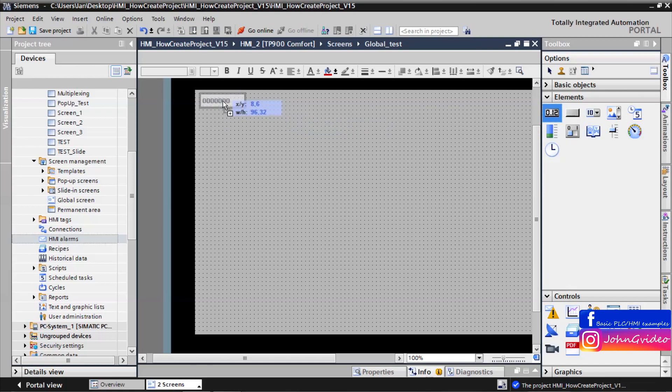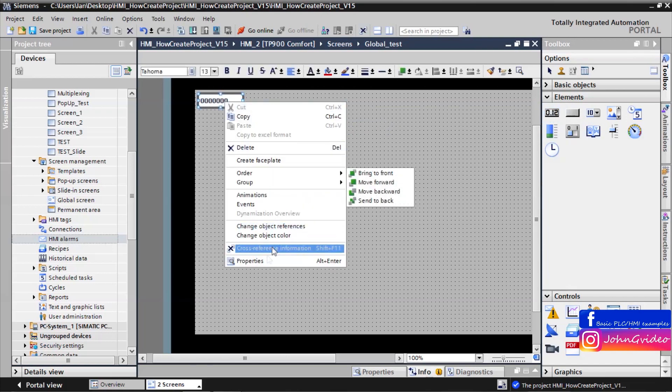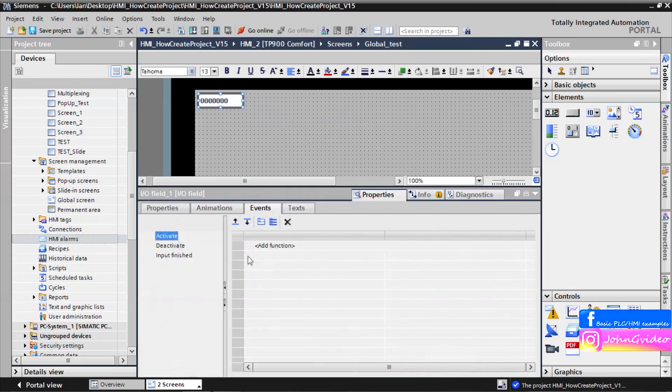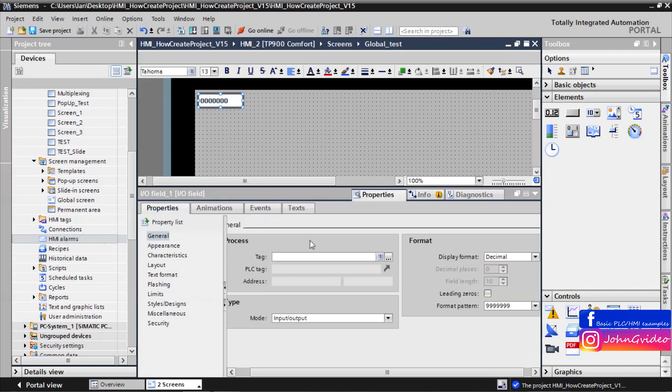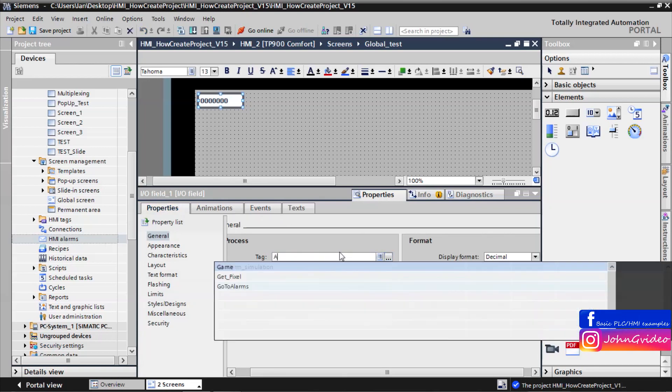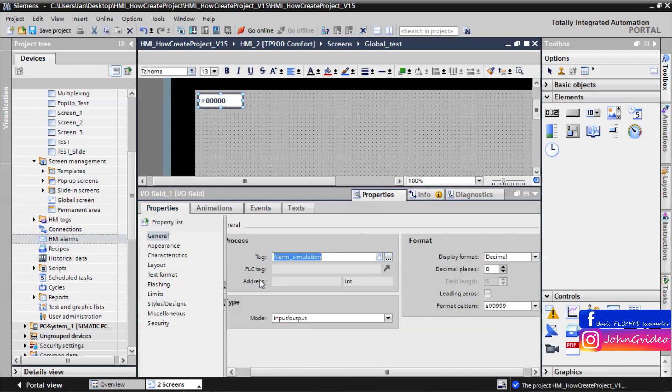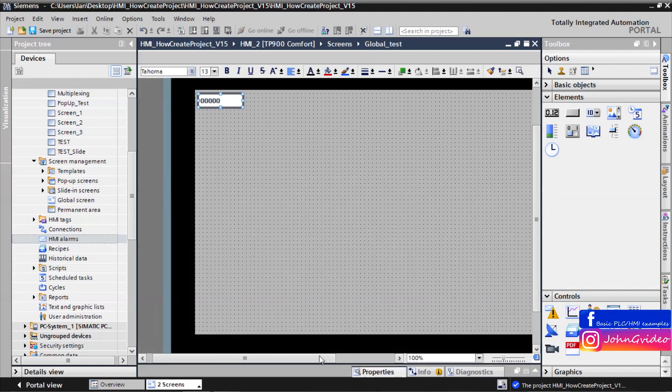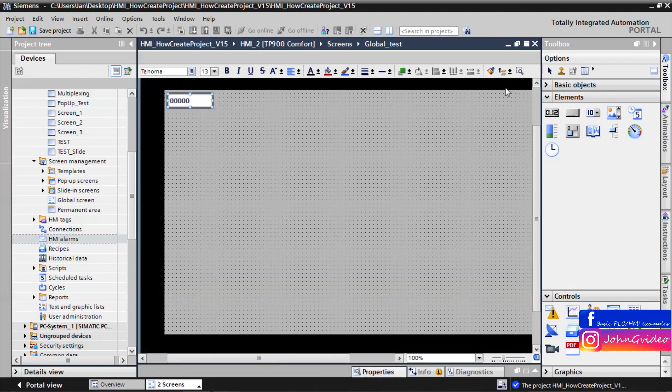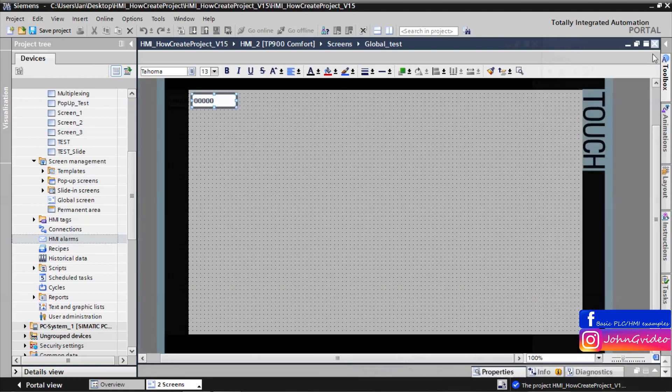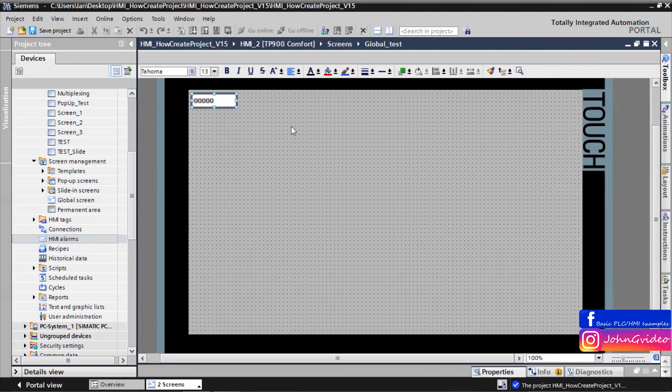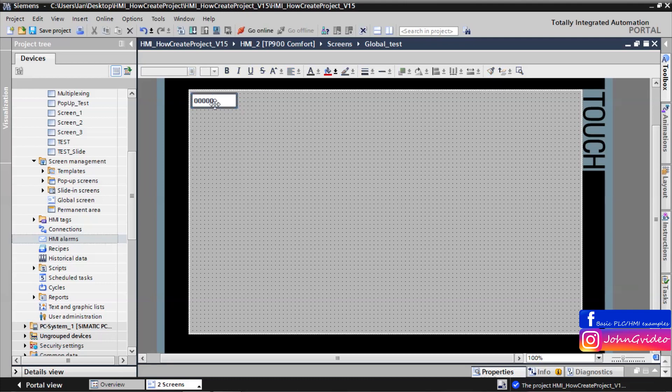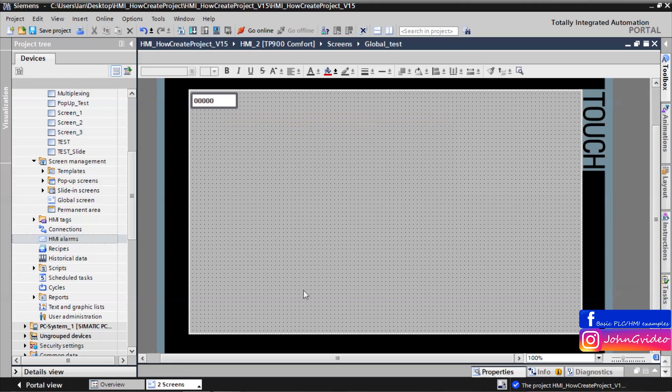For this we insert here some IO field with process tag alarm simulation. And when we insert here number one, then we have some alarm and we can see how the alarm view shows.